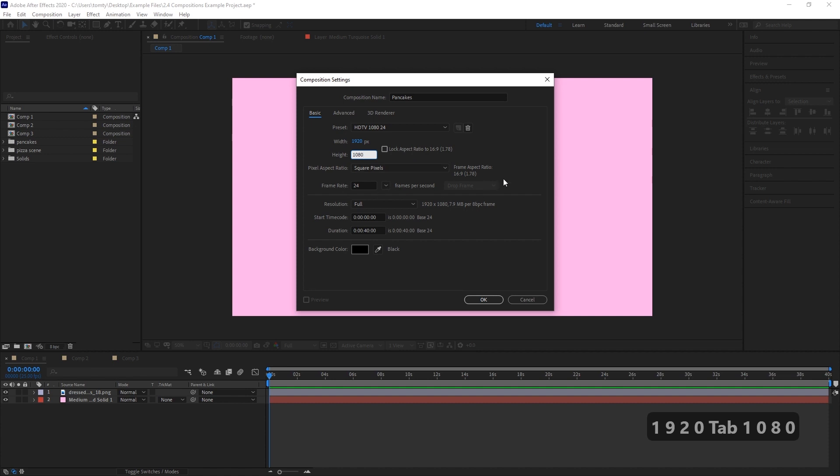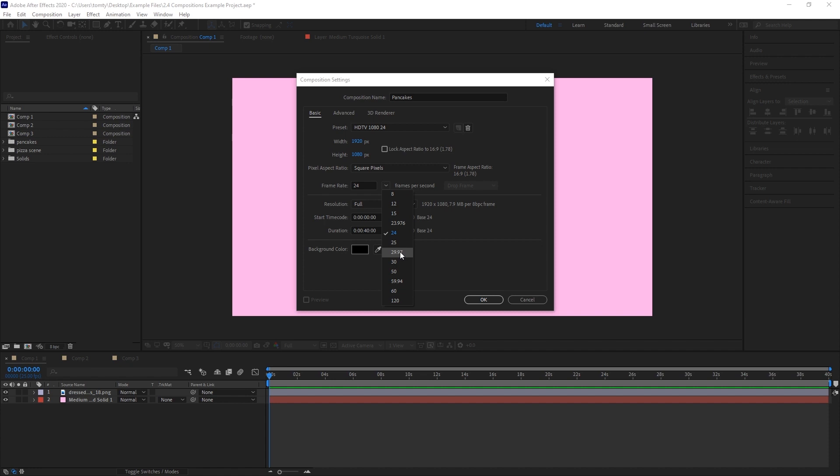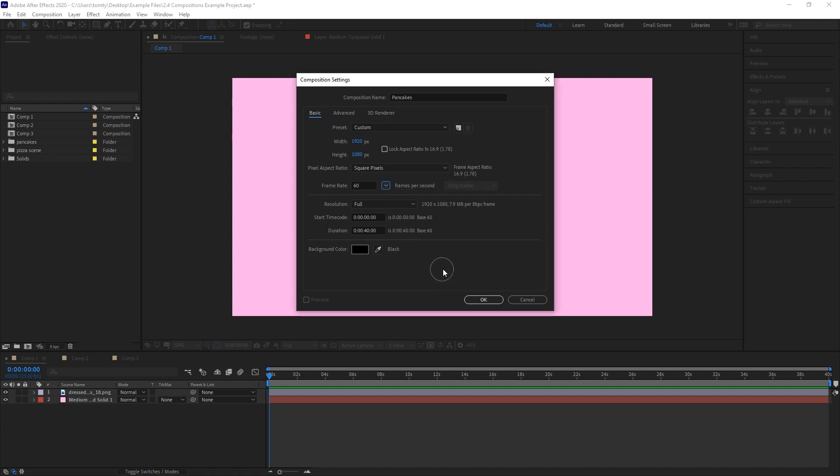Frame Rate. This is the number of frames per second that our composition will play back at. The standard frame rate for movies is 24 frames a second. In America, 29.97 fps is the television standard. 60 fps is an ultra-smooth frame rate that'll produce an effect similar to video games.